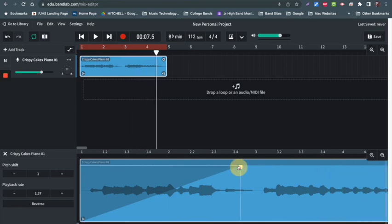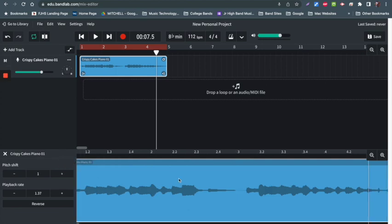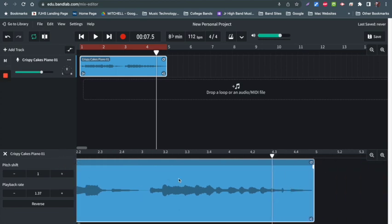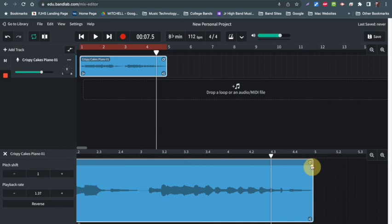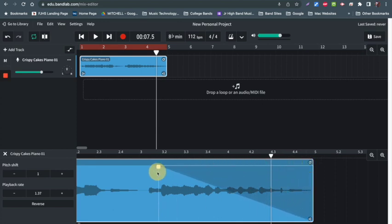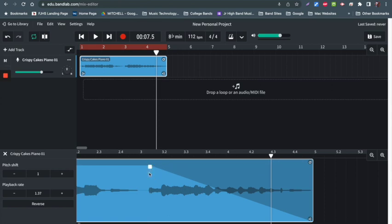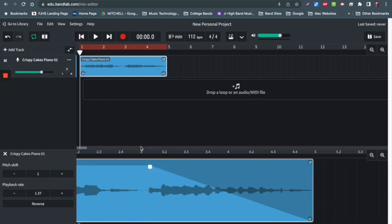If you want it to fade out, go to the other end of your loop. You have the same handle—drag it into the middle or where you need to put it, and this will fade out your loop.